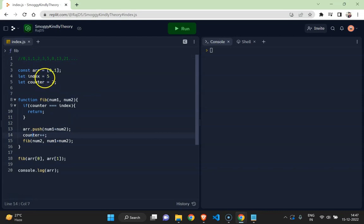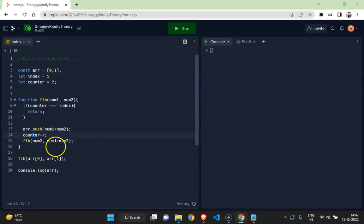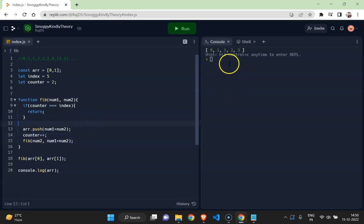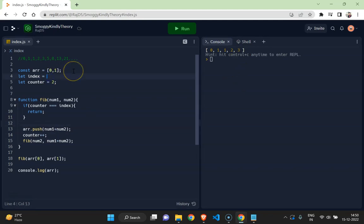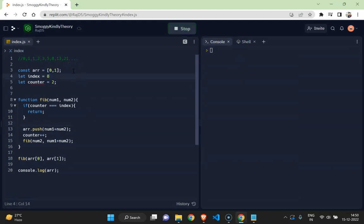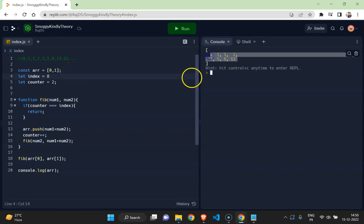Now let me run this, and if you see till index five. And if I make it a bit higher index, and if you see, the Fibonacci series is printed.